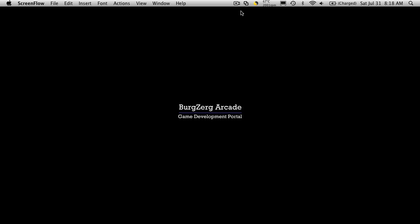Hi, this is PD at Bergzorg Arcade at bergsorgarcade.com, and this is going to be part 6C of our hack and slash tutorial.